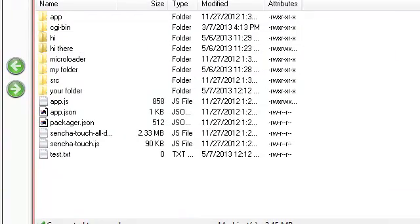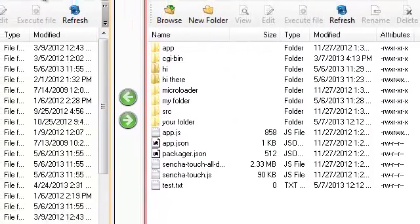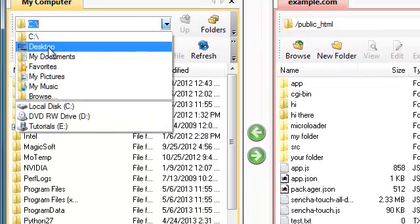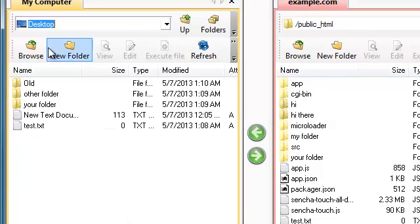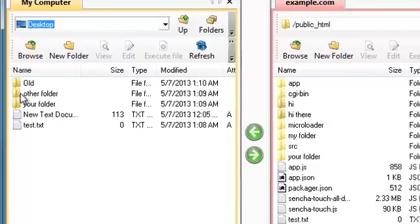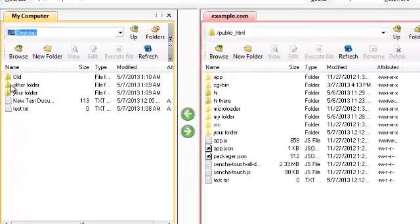Alternately, I can also use the left-hand panel to navigate my way around my computer, find the file that I wish to upload, and simply drag from one panel into the other.